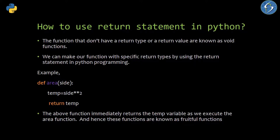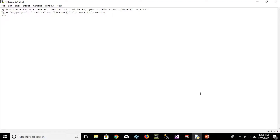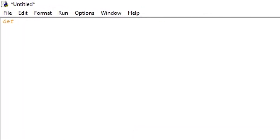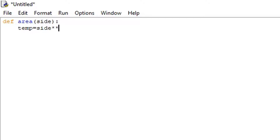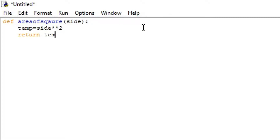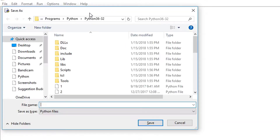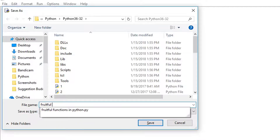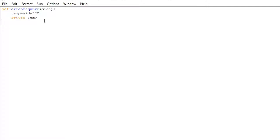Such functions in Python programming are known as fruitful functions. Let me open the scripting mode. I am creating a function named 'area', asking a parameter 'side'. Here I am declaring a variable temp equals to side raised to the power 2 — basically I am trying to find the area of a square.